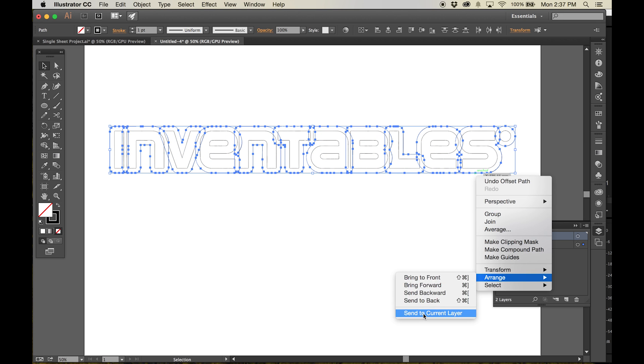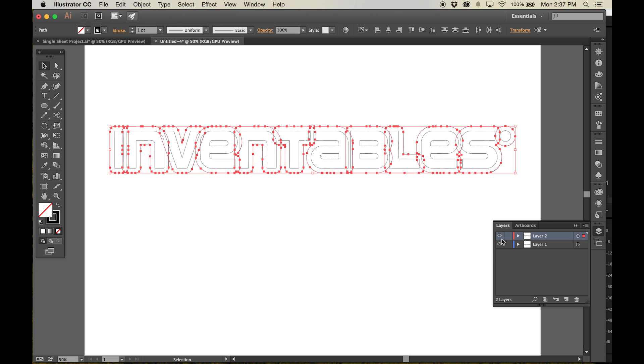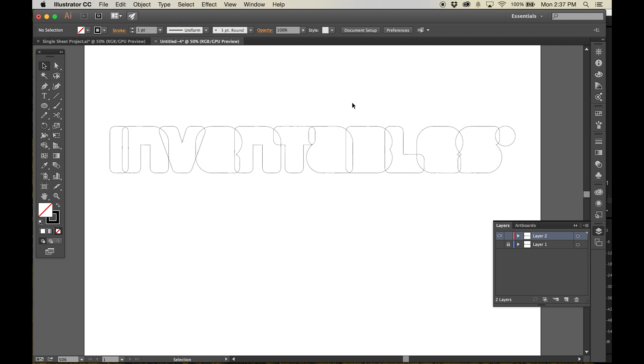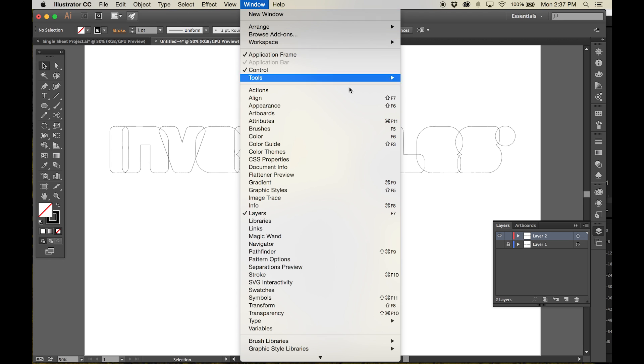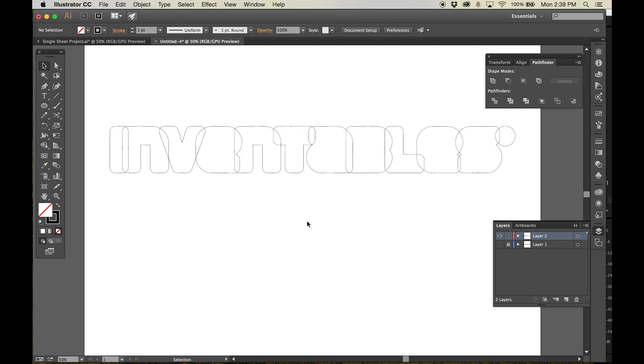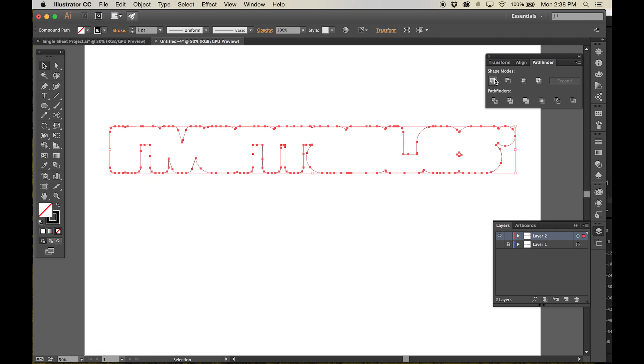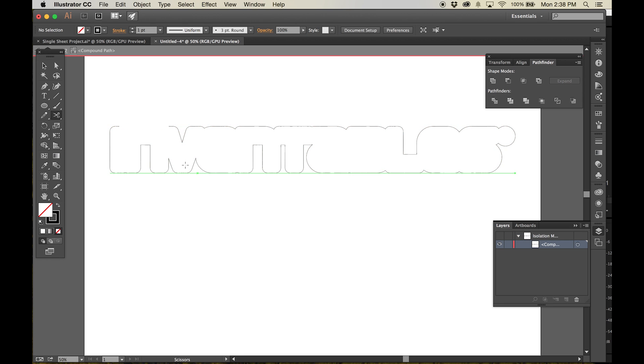I'll move my new offsets to a new layer and hide the original letters to keep things neat. Next, from the Windows menu, open the Pathfinder tool. With the outlines selected, click Unite and trim away any overlaps to make a single outline.